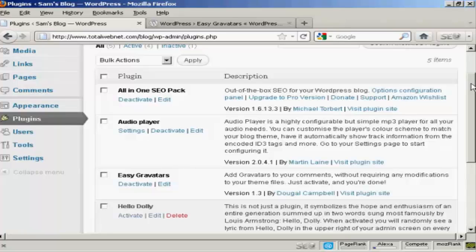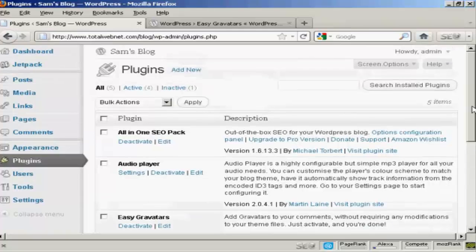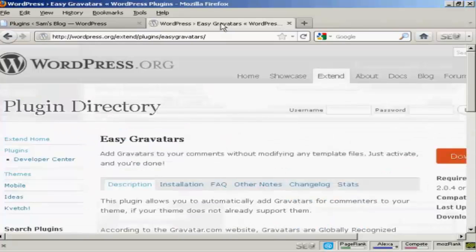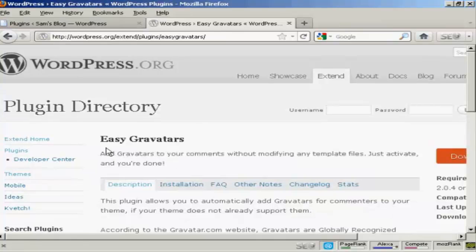And the one that I recommend is this one, Easy Gravatars by Dougal Campbell. And you can either install it from the plugins menu here or if you come here to the wordpress.org site, Easy Gravatars is the one to search for.